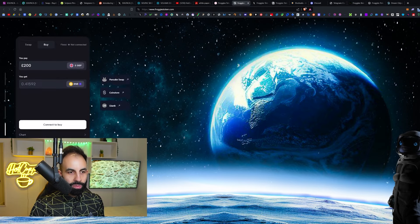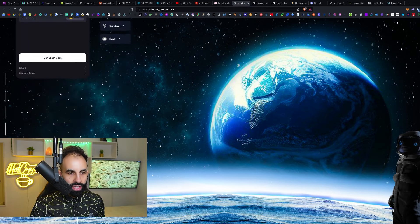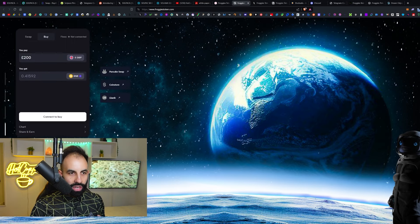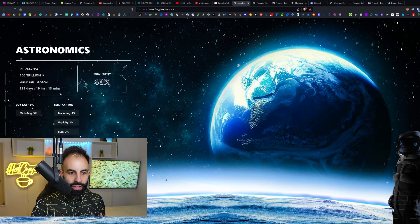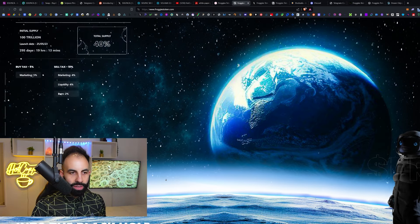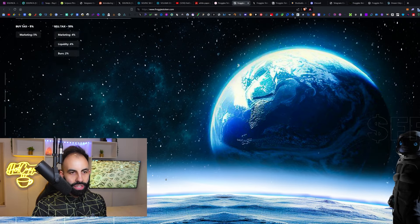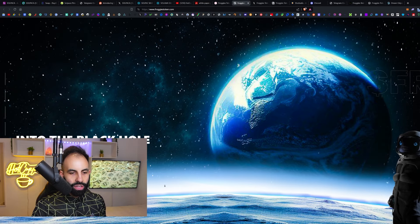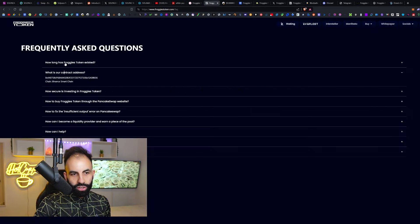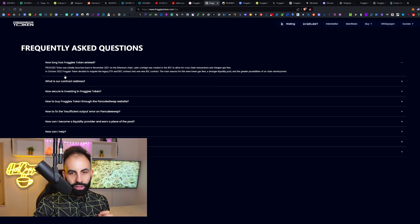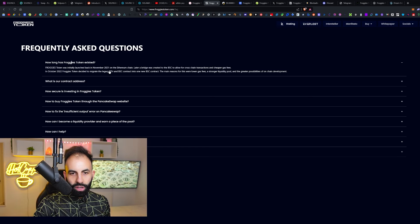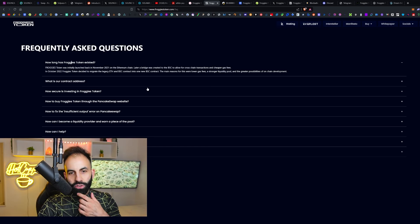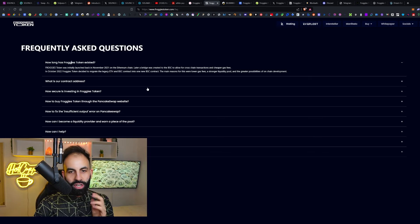You can swap directly on their website using that DEX swapper, using this currency swapper here if you prefer. They've got the tokenomics—again, the buy tax and the sell tax into the black hole. The FAQ shows Froggies Token was launched back in November 2021 on the Ethereum chain.